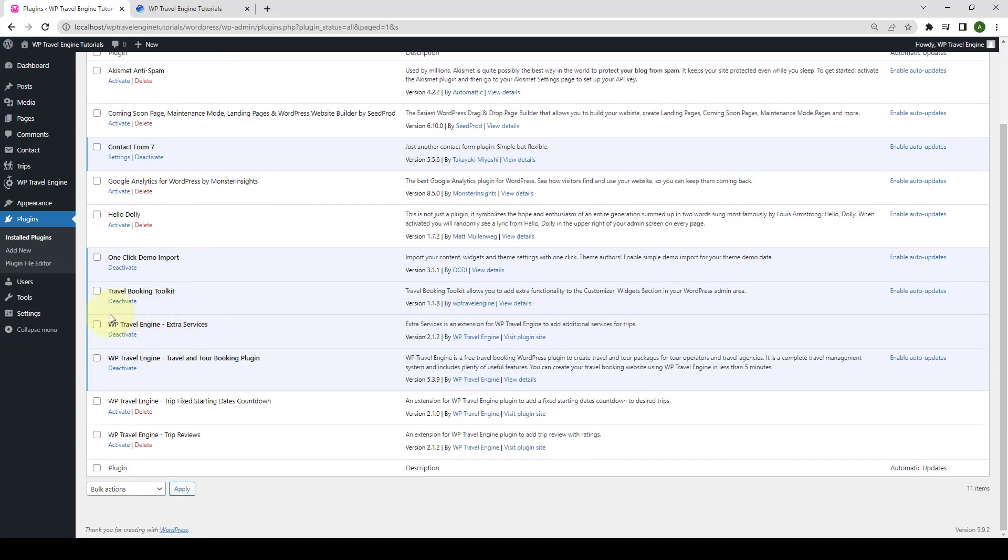The WP Travel Engine Extra Services add-on extension has now been successfully installed and activated. Next up, I will show you how you can set up and use the Extra Services add-on on your website.